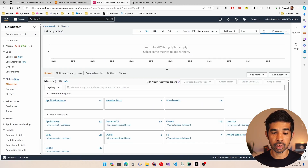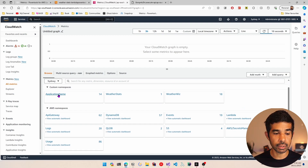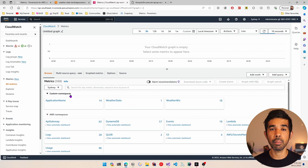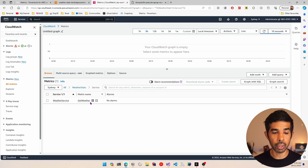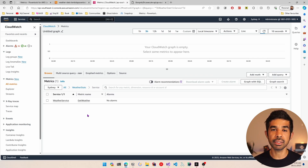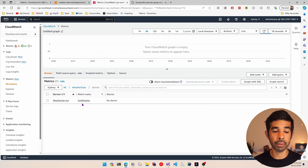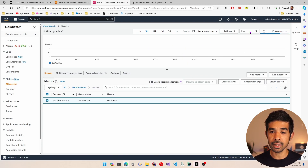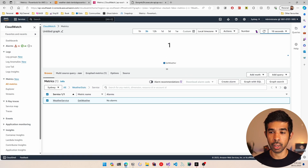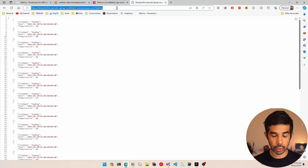Here you have the different namespaces that have been created — you can see a few custom namespaces as well as the default AWS namespaces. The custom namespaces are the application-specific ones. Let's navigate to weather stats — which is the one we just created — and here we have the service-level grouping showing data for weather service and the metric get weather. Each combination of dimensions added is shown as a different metric value. If you select that you can see the values in the graph.